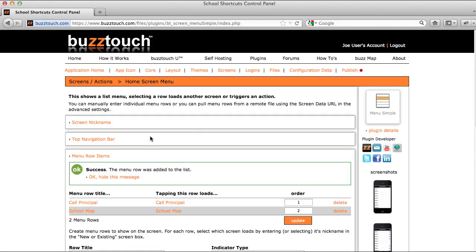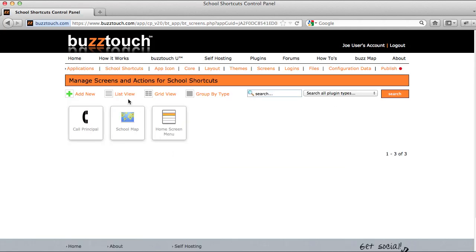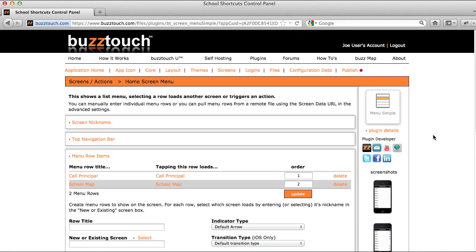Now we have two screens connected to this menu, and the application itself has three screens: a home screen menu which is based off of the simple menu plugin, the school map screen which is based off the map plugin, and the call principal screen which is based off the call us plugin. Each time you create a screen, you can determine and reference what kind of plugin it's based on over here on the right.